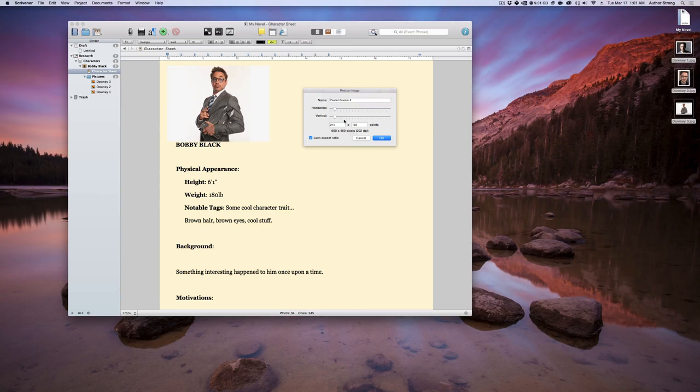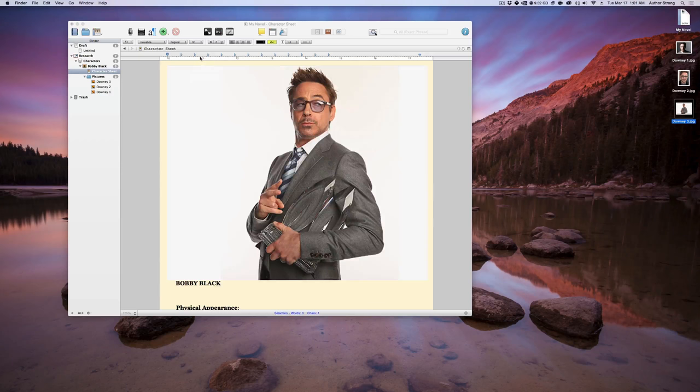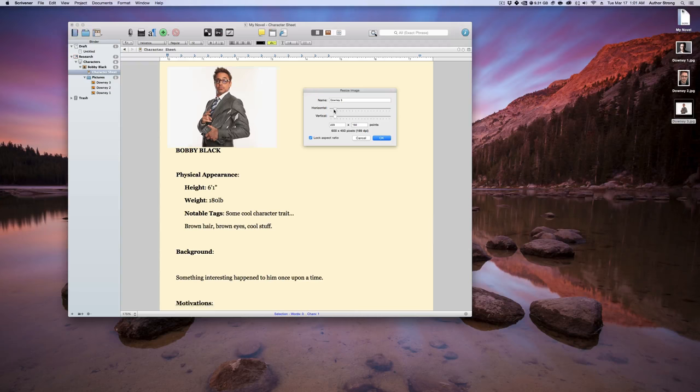Again there's always multiple ways to do things in Scrivener so the easier way to do that is if you have that on your desktop just drag, drop, and there it is. Again we're going to scale image. And there we go. Took a little while. Drag that down. Done.